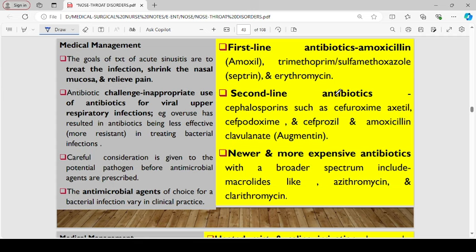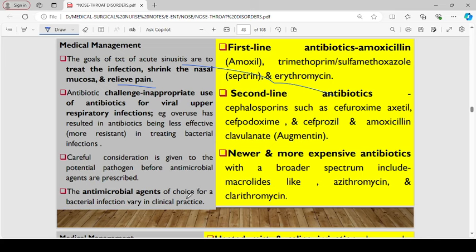In terms of management of acute sinusitis, the goals are to treat the infection, shrink the nasal mucosa, and relieve pain. There has been inappropriate use of antibiotics for viral upper respiratory infections, and this overuse has resulted in antibiotics being less effective and more resistant in treating bacterial infections. Therefore, careful consideration must be given to the potential pathogen before antimicrobial agents are prescribed.